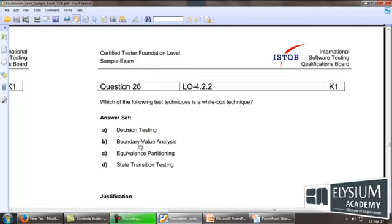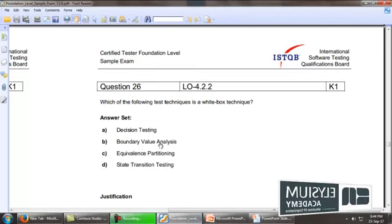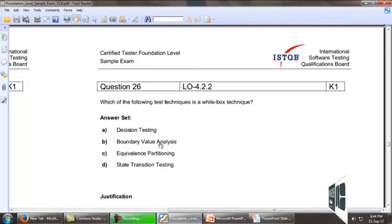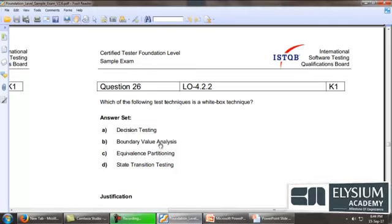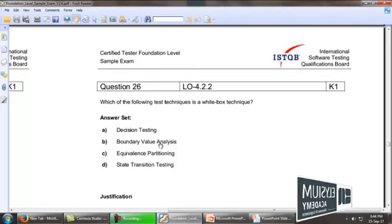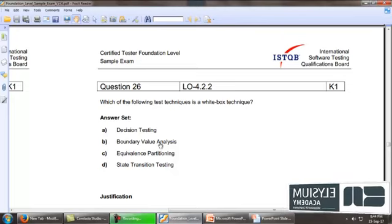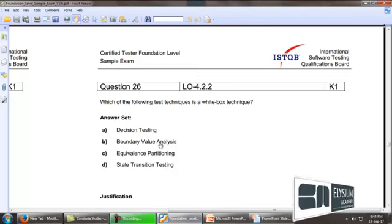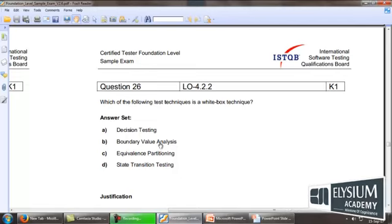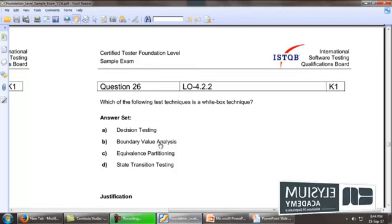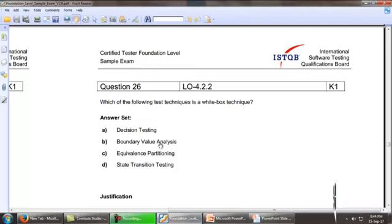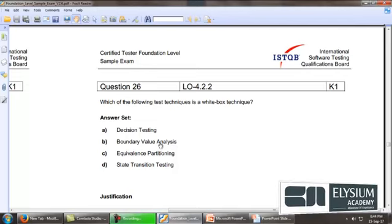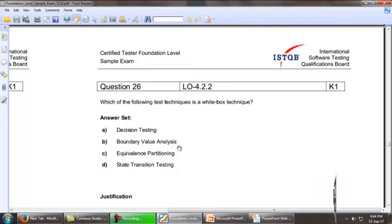That is not the case with boundary value testing, which is giving inputs related to boundaries. Suppose if I want to test from one to thousand, I would be just checking the boundary values alone like zero, one, two, and nine ninety-nine, thousand, thousand and one. That is what we call boundary value analysis.